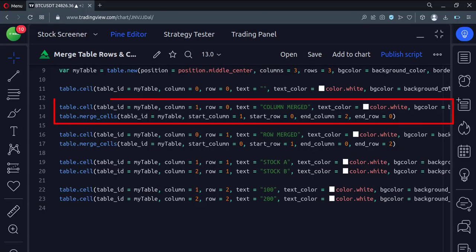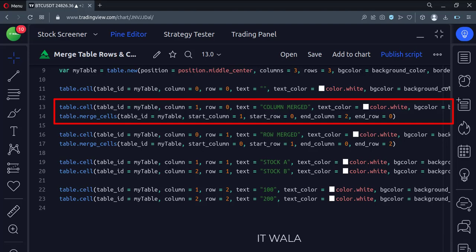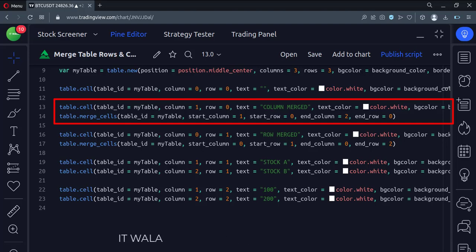Then we set some text in the second column of the first row. Since we have to merge the second and third columns, we call the table.merge_cells function. Here we specify the start and end column numbers and start and end row numbers which we are going to merge.